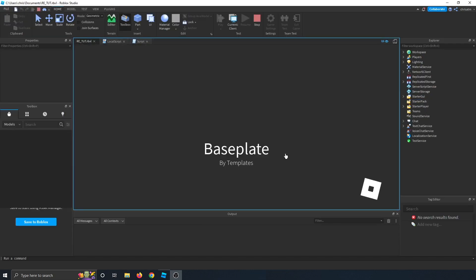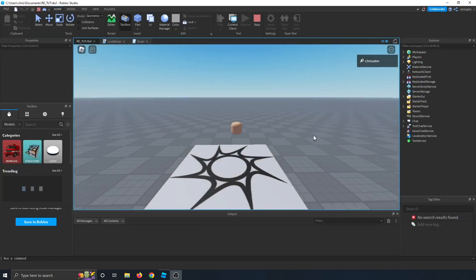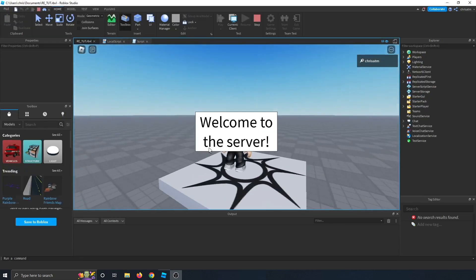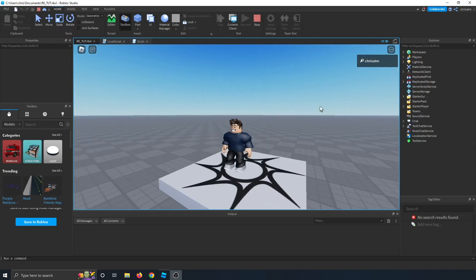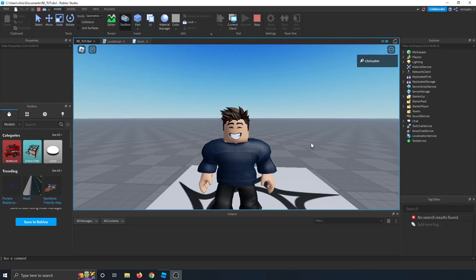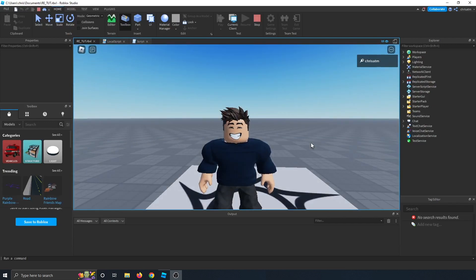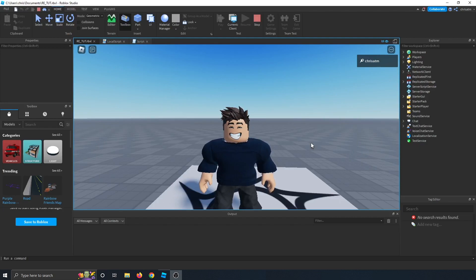And the final result looks like this. Welcome to the server, and after three seconds, it goes away. And that's the basics of how a server communicates to the client. We're going to be using these often in various tutorials, so I thought this would be important for you to know. See you all next time.